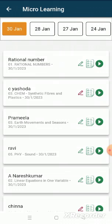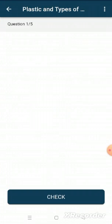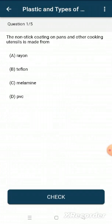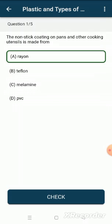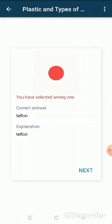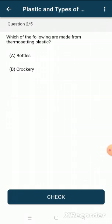Then we can click on the pen icon here and take the practice test. After selecting the option, click on check. The answer will show with the explanation. Then click on next to attend the next question.